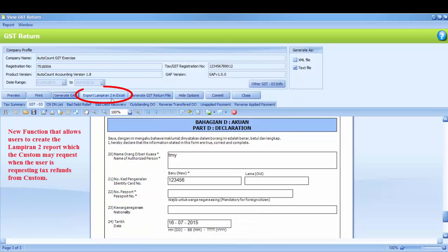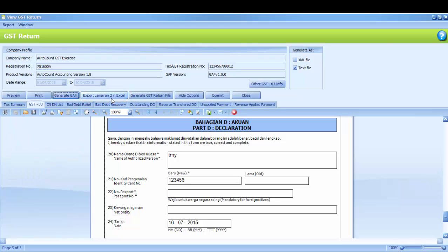Export Lamperean2 in Excel. This is the new function of AutoCount. This function allows users to create the Lamperean2 report which the custom may request when the user is requesting tax refunds from custom. To access this function, just click Export Lamperean2 in Excel.